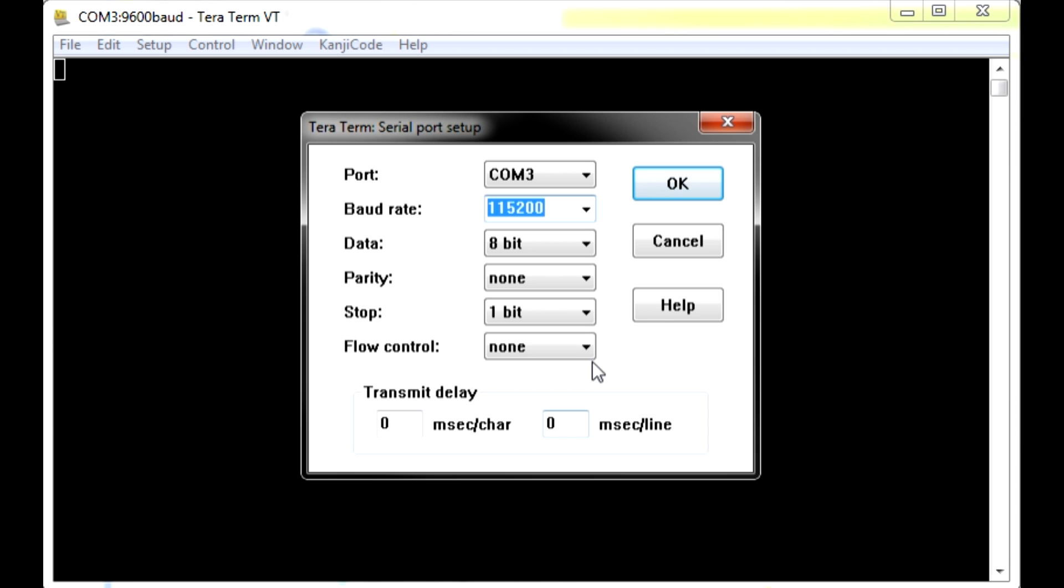The next four settings should be left as Data 8-bit, Parity None, Stop 1-bit, and Flow Control None. Then click OK on the right-hand side.